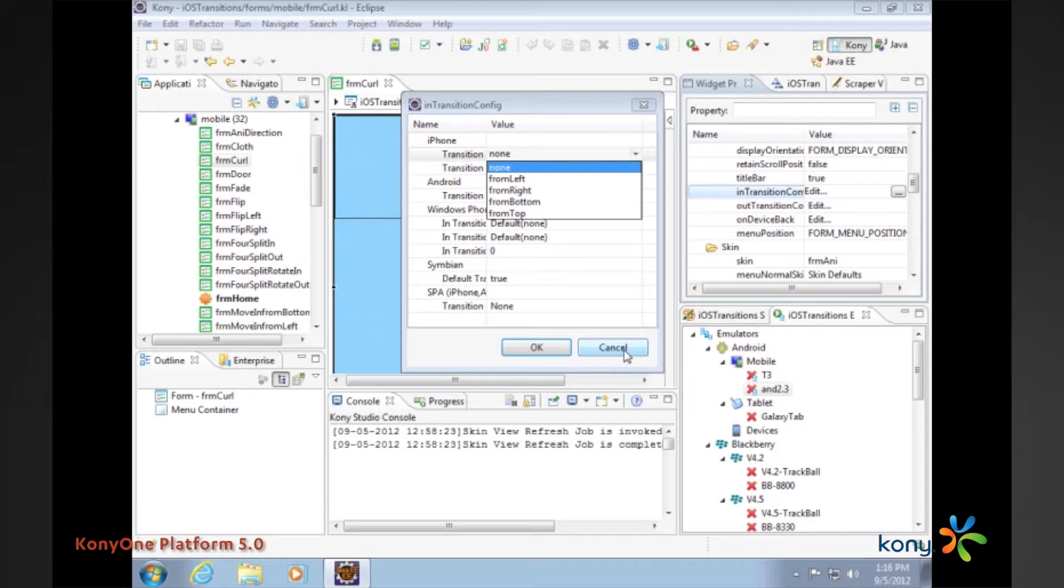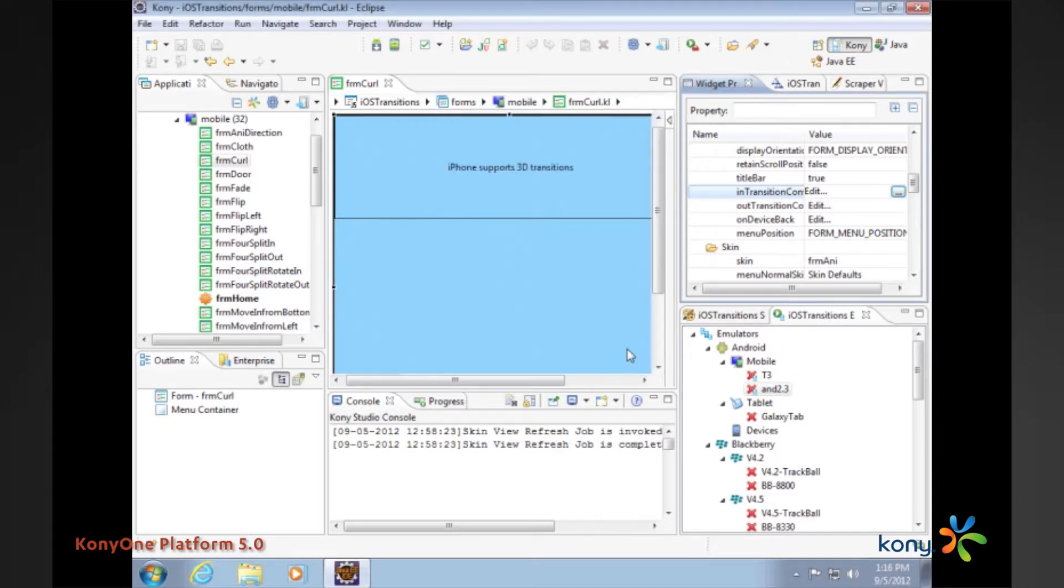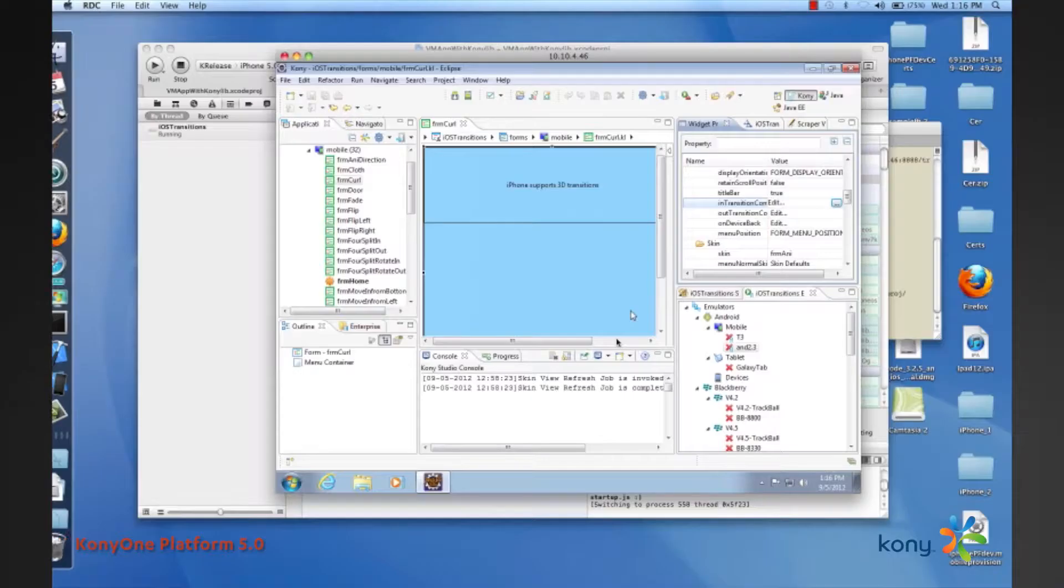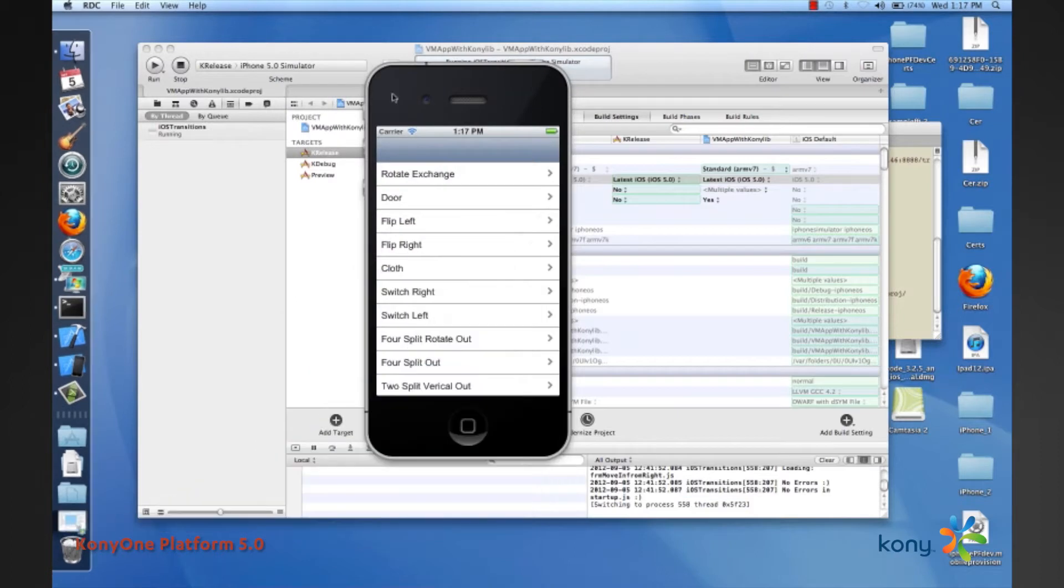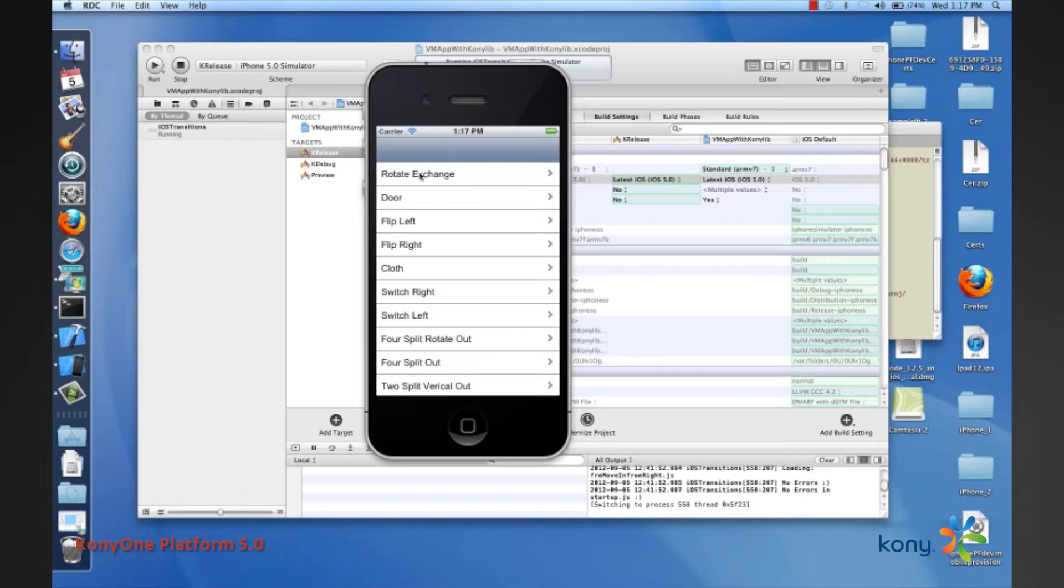Without further ado I'd like to go ahead and show you how these transitions actually appear on device. I'm going to launch a simulator here and this is a sample app that we have built which demonstrates all the transitions.